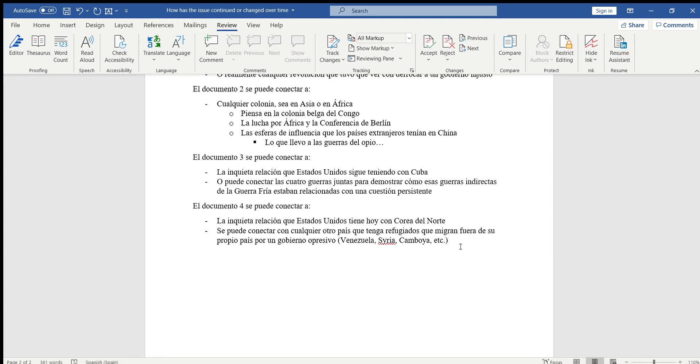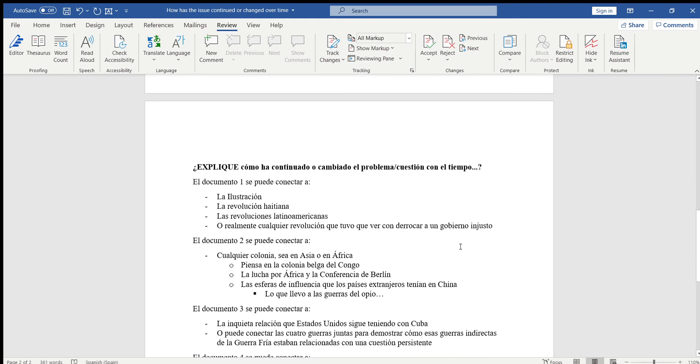Como, si ustedes no saben con qué conectarlo, lo pueden conectar con esto, pero no están limitados a esto. Si ustedes tienen otras ideas y creen que se pueden relacionar con la cuestión persistente que están usando, úsenlo, está bien. Lo importante es que hagan esto para cada documento que van a usar. Se tienen que explicar cómo ha continuado o cambiado el problema o la cuestión con el tiempo.